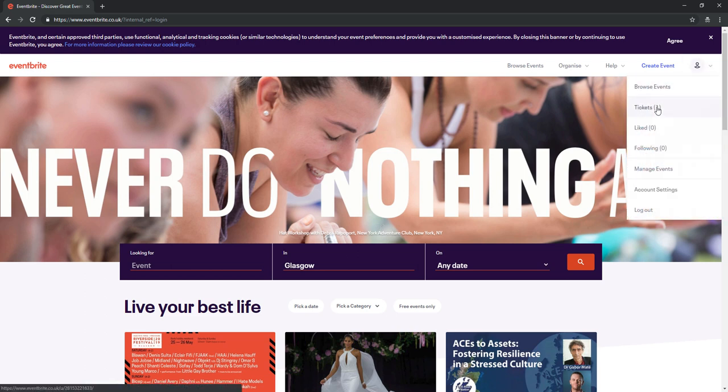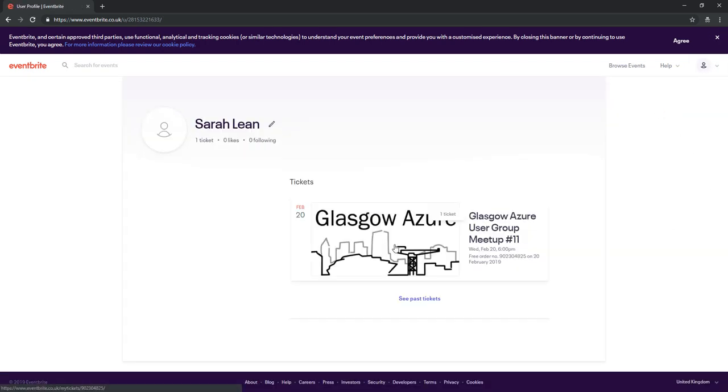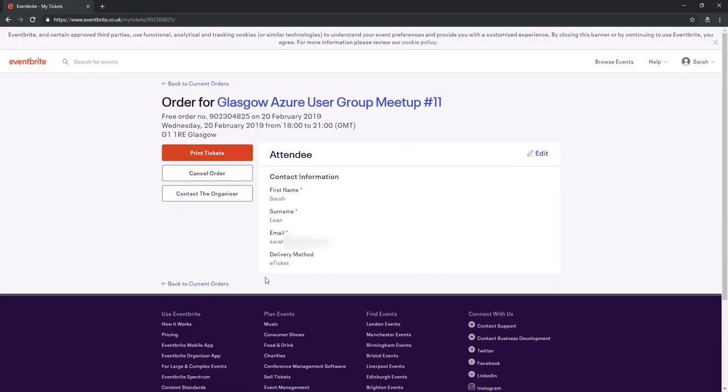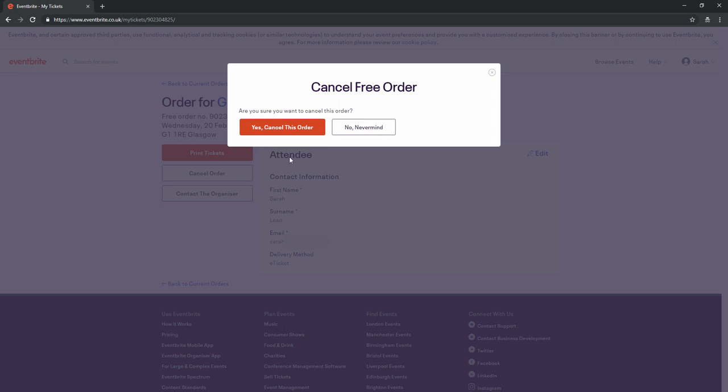Once you're signed in, click on your profile icon and click on Tickets. You'll see your active tickets, so click on the one that you want to cancel. Down the left-hand side, you'll see a cancel order button.